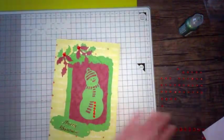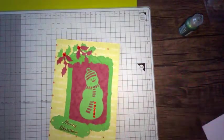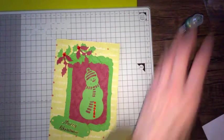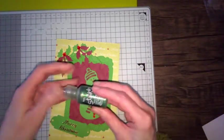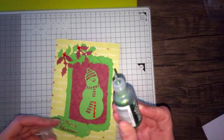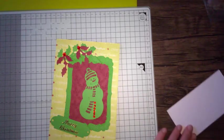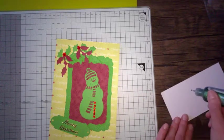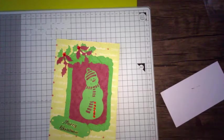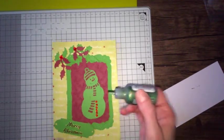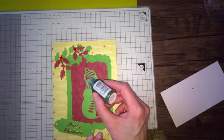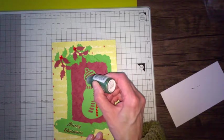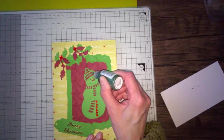And now I'm going to use my stickles glue, and this one's green with a touch of red and gold. I think it was a Christmas one. Again I've had this for years. I'm not sure if you can still get it now, but I have had it for donkey's years. And I'm just going to put a little bit on the snowman's hat.